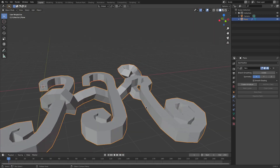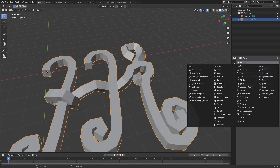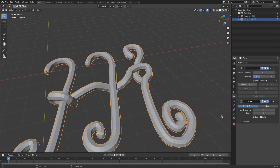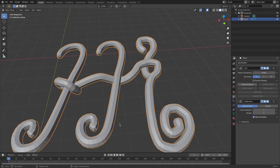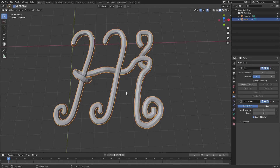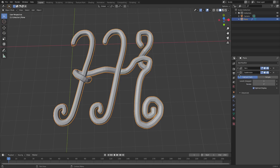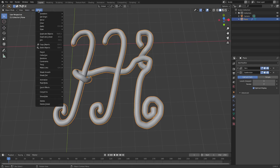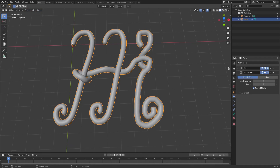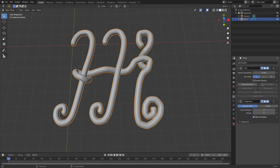Neon signs aren't square, so we have to fix this by adding a Subdivision Surface modifier. Instantly it's much smoother and nicer. I'll turn the viewport subdivision level to 3 for both numbers, then go to Object and Shade Smooth — but we actually have to do that in the Skin Modifier settings, I forgot.